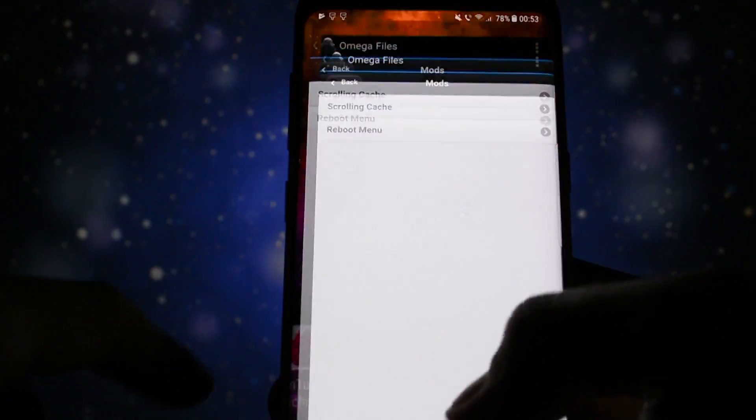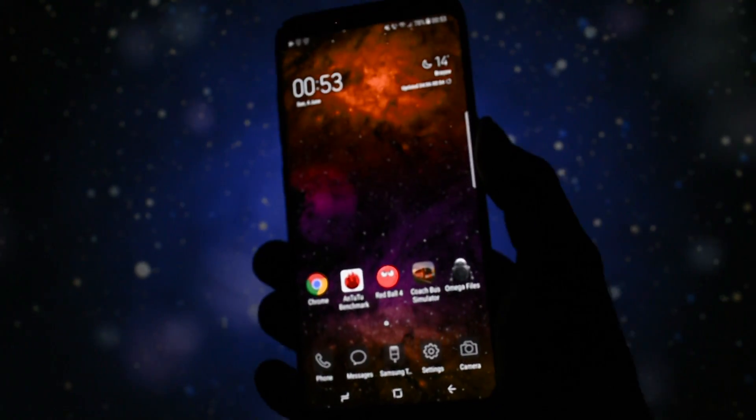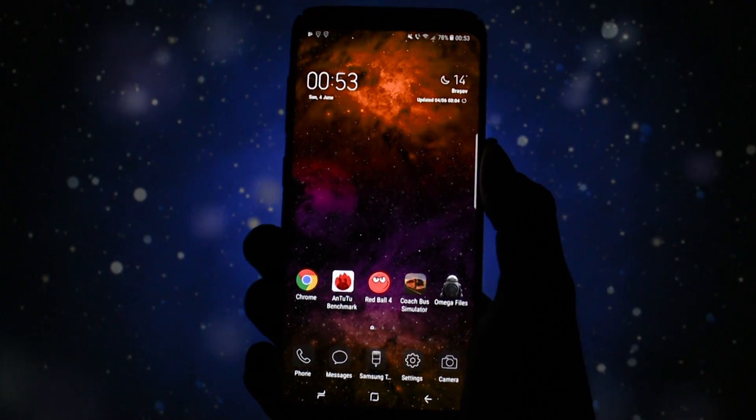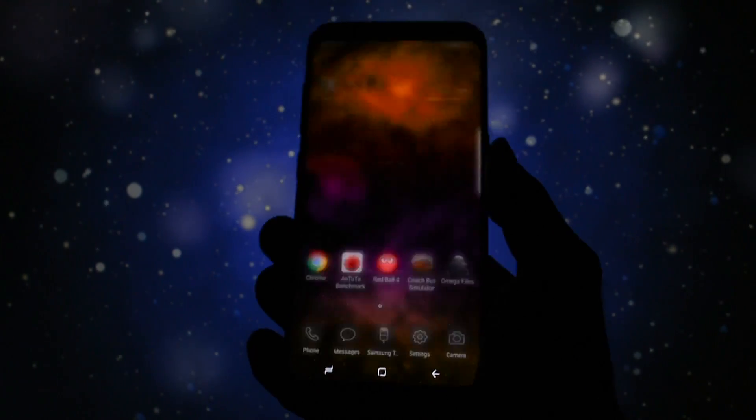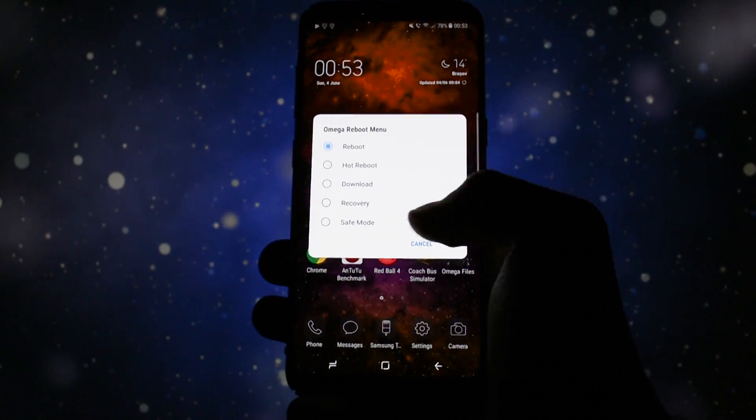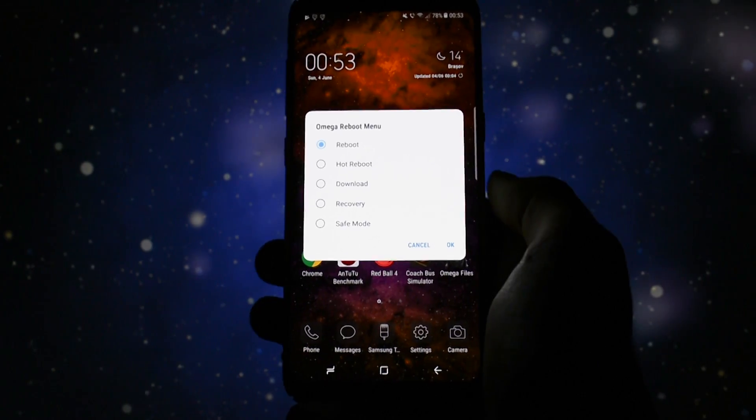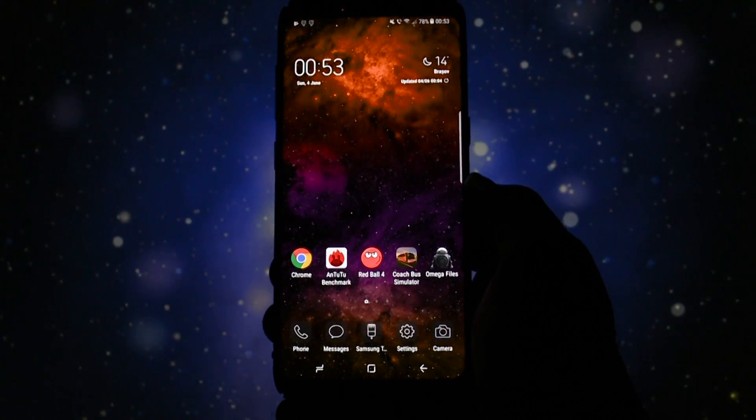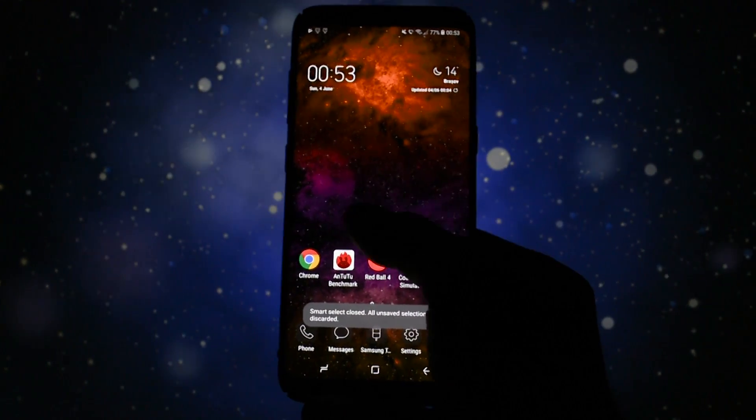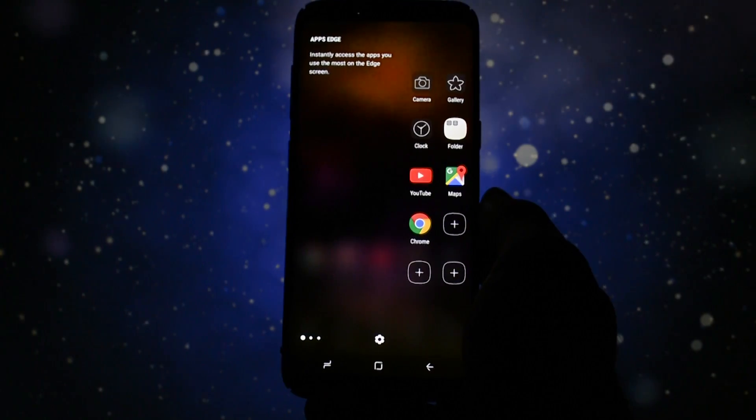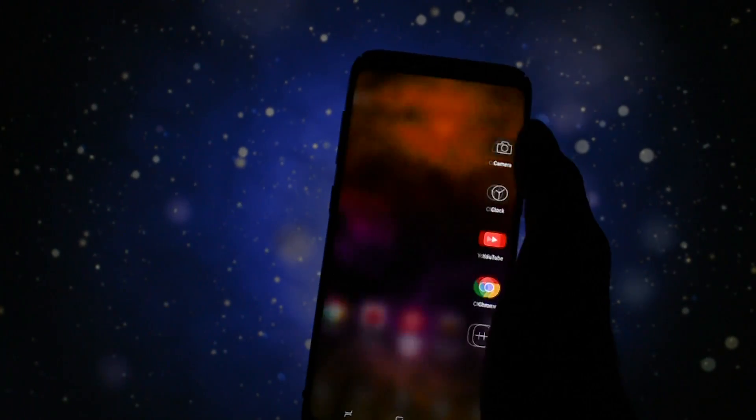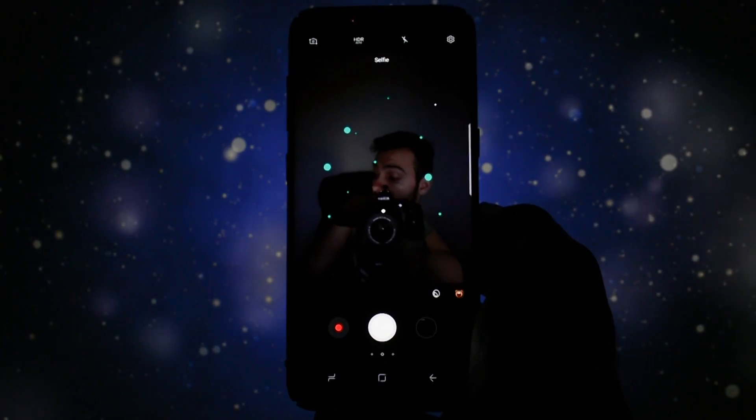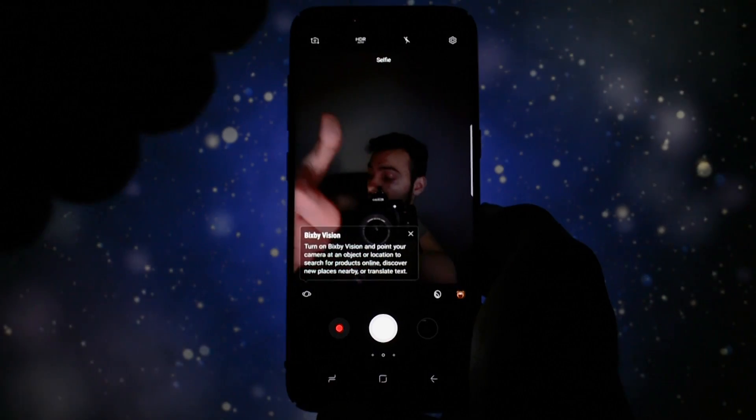So to sum up, the ROM is great for an initial release. I'm expecting even more from it, but that will obviously happen in the future. If you want to find out more about updates and bugs of this ROM, visit the XDA thread in the description.